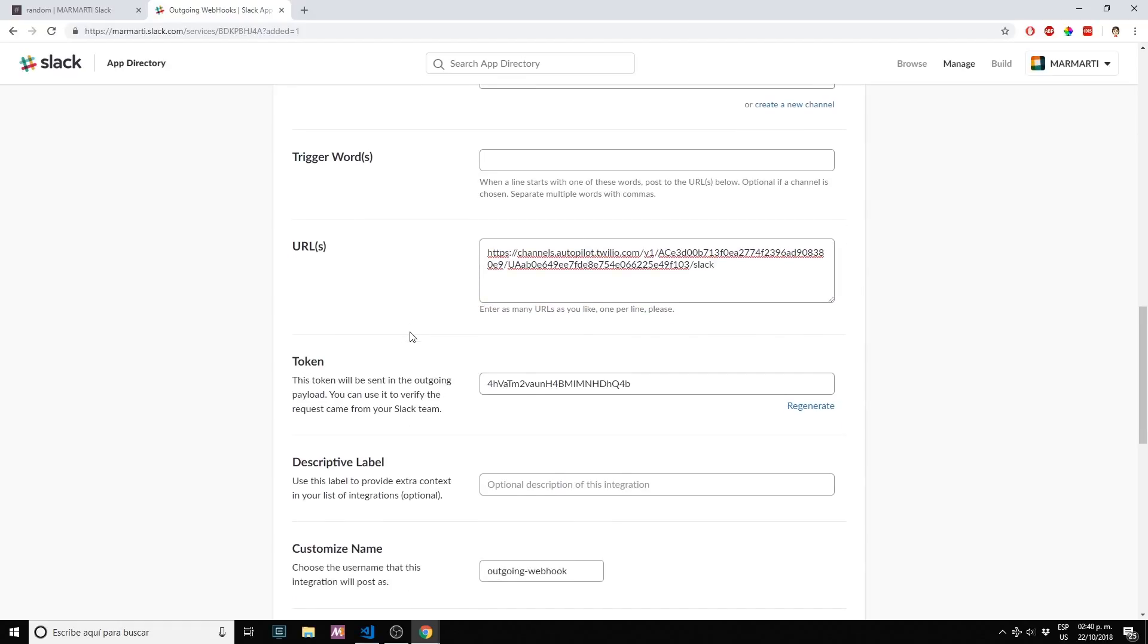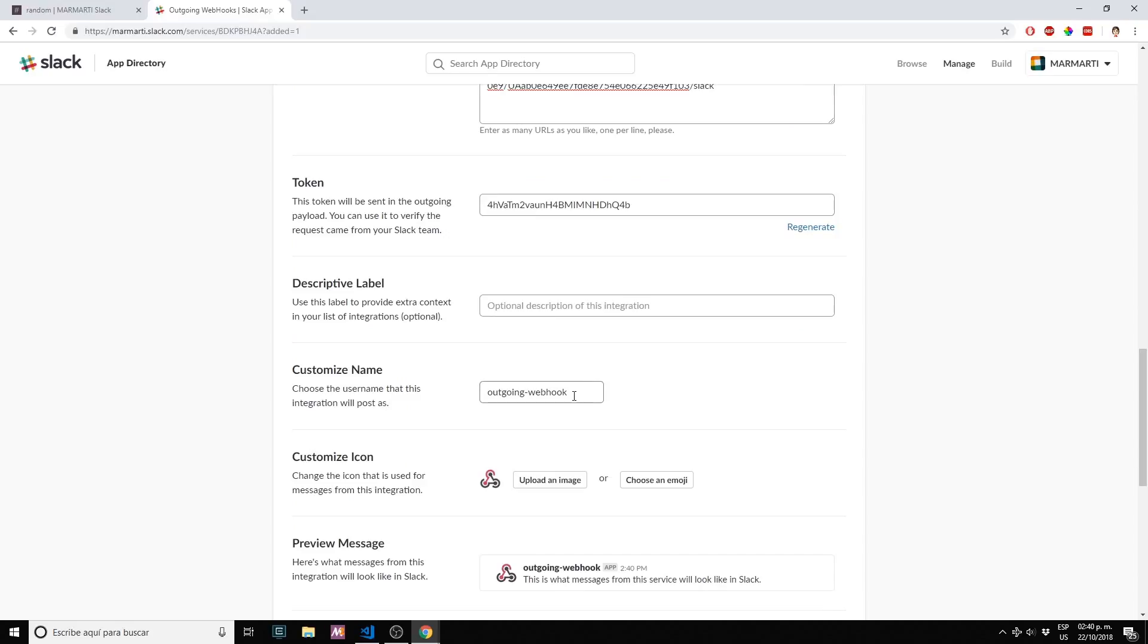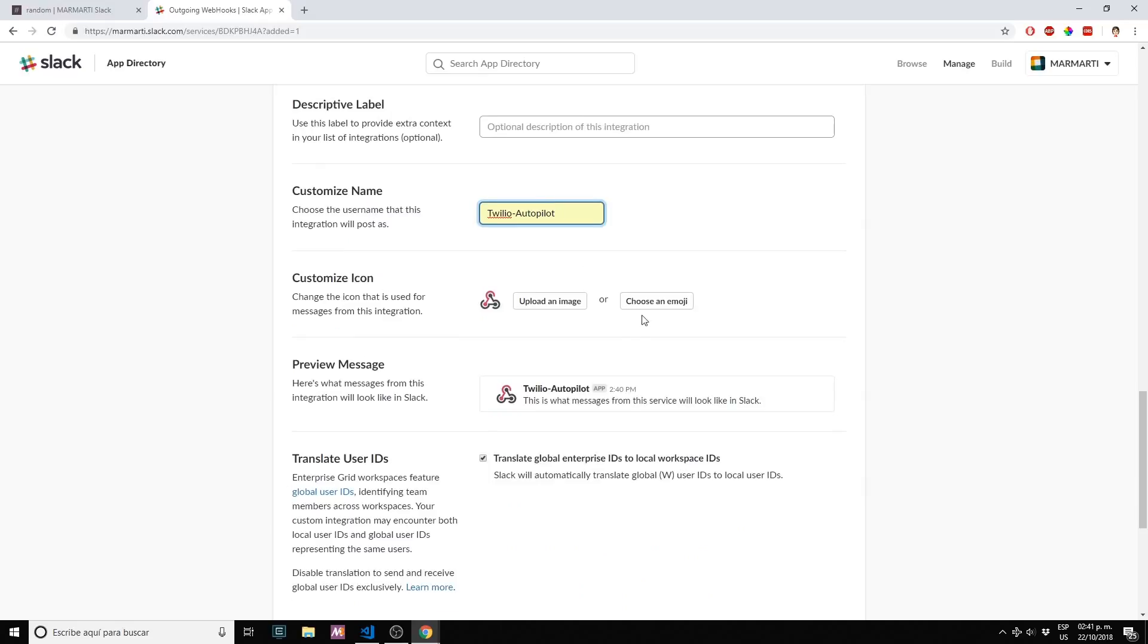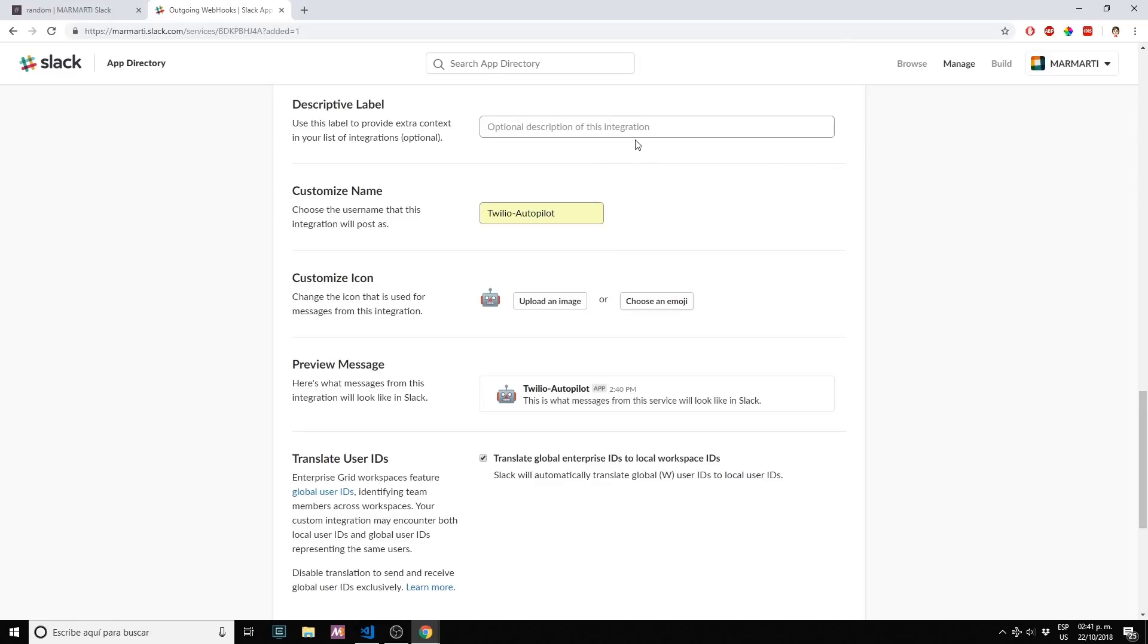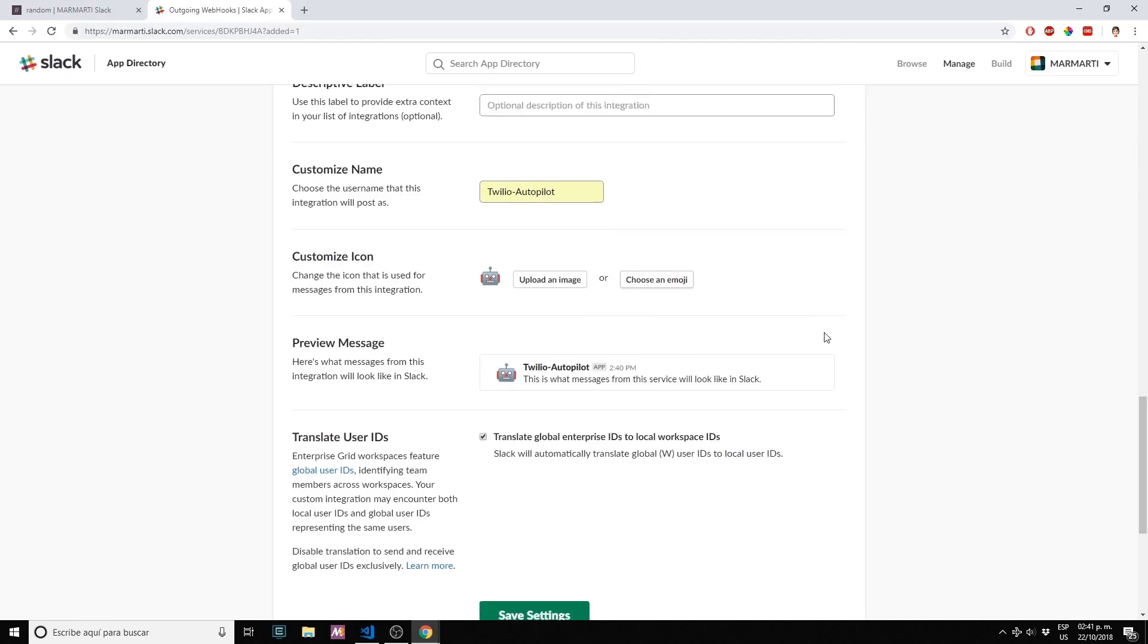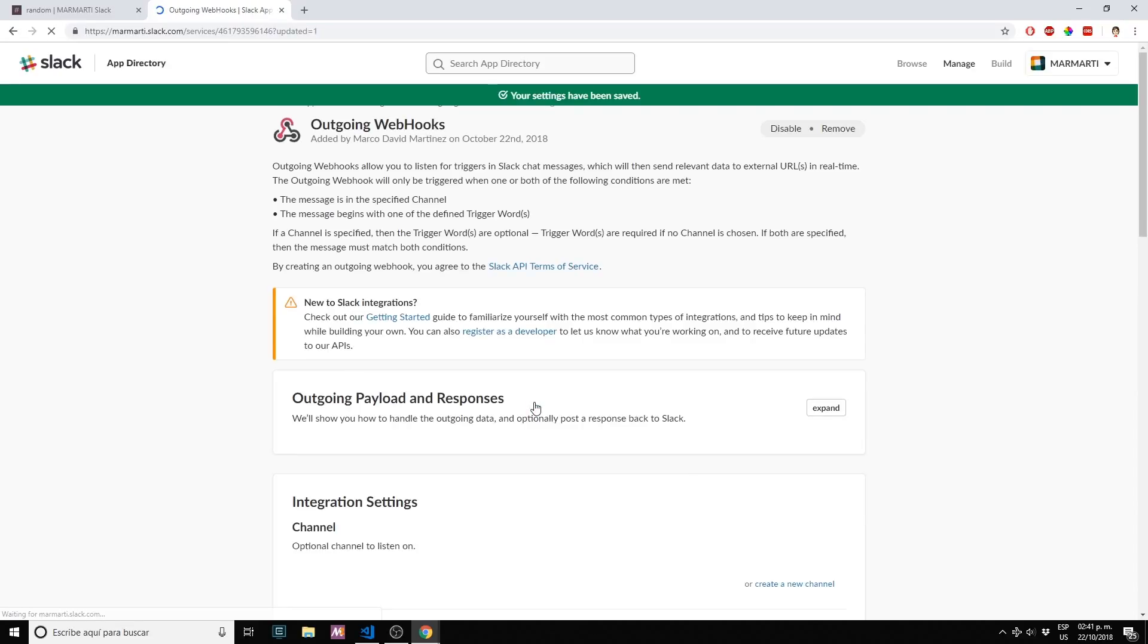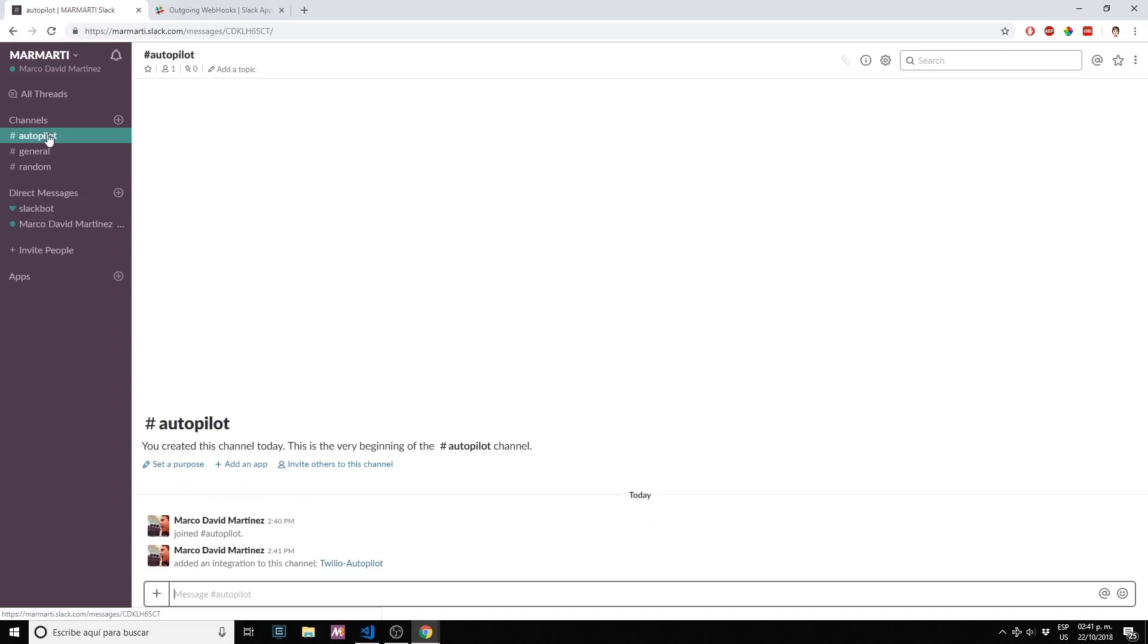We're done here. We're just doing some cosmetic changes, changing our integration custom name and also changing the icon to something that reflects more what we are creating. Save settings and we're done with Slack.